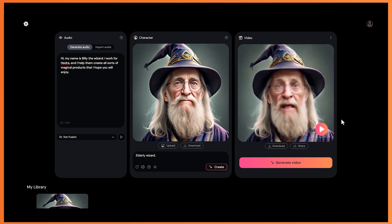The only problem, as you probably saw, is that it kind of drops the resolution as soon as it starts playing. And it also has a watermark, but I'll show you how to get rid of that later.